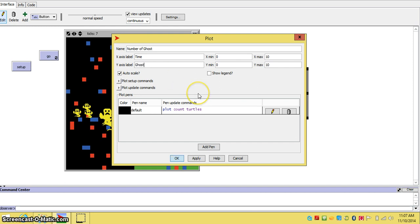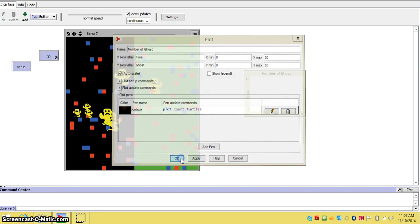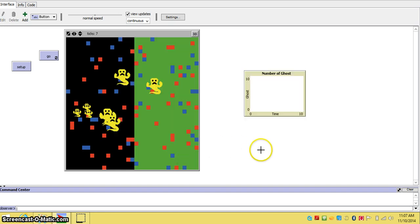And then where it says command, it says plot count turtles. So it will count the number of turtles. You then press okay. And the plot will be ready to go.